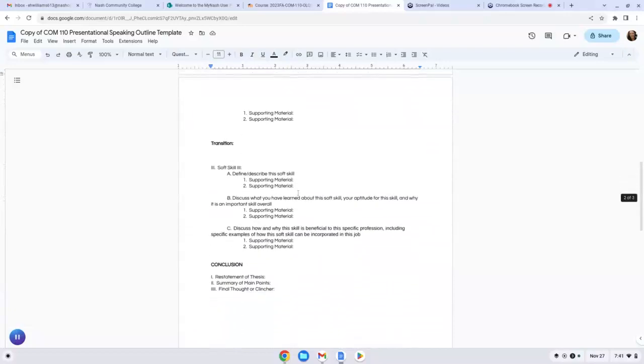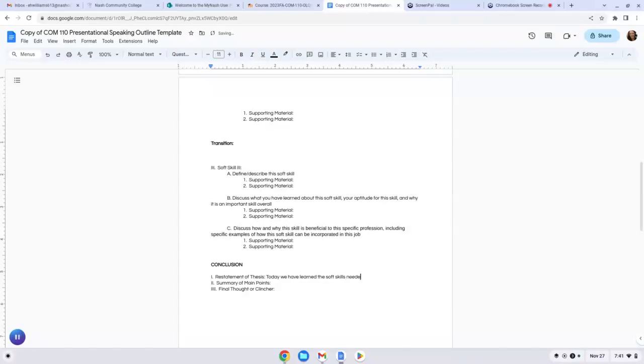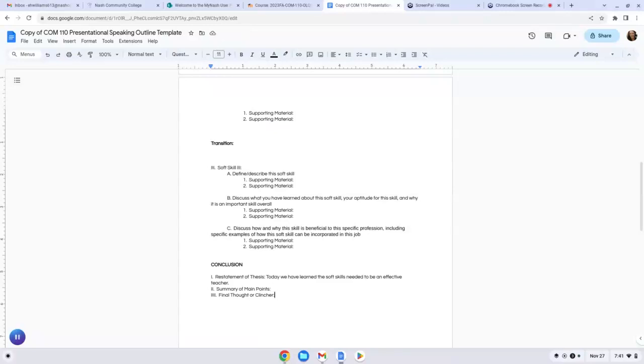And then your conclusion is super easy. Restate your thesis. So you just use past tense language. Today, we have learned the soft skills needed to be an effective teacher. And you're going to recap your main points. We've discussed blank, blank, and blank, and then some sort of final thought. So something like, if you plan to go in this field, I hope you will consider honing these three soft skills. Again, can be something super simple, but a way to end your speech.